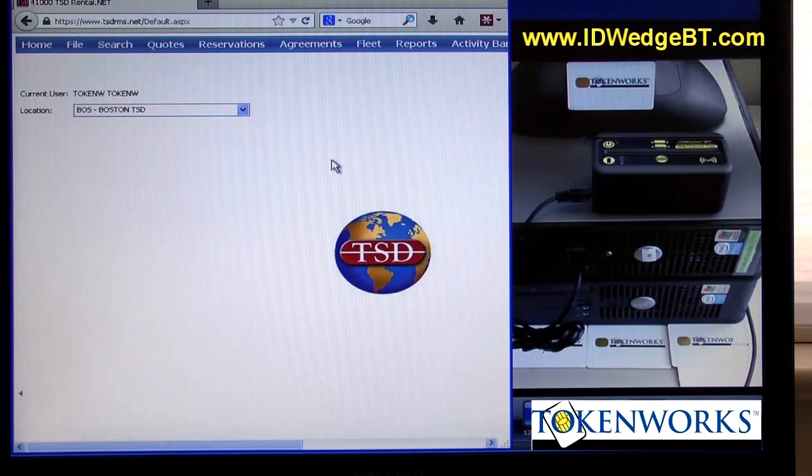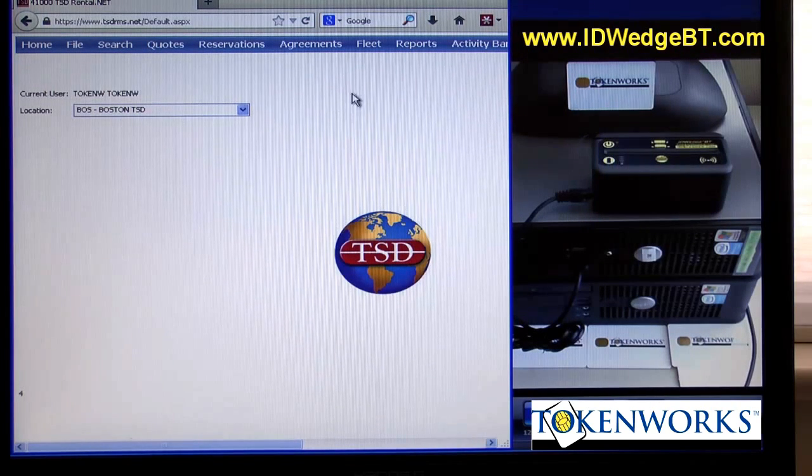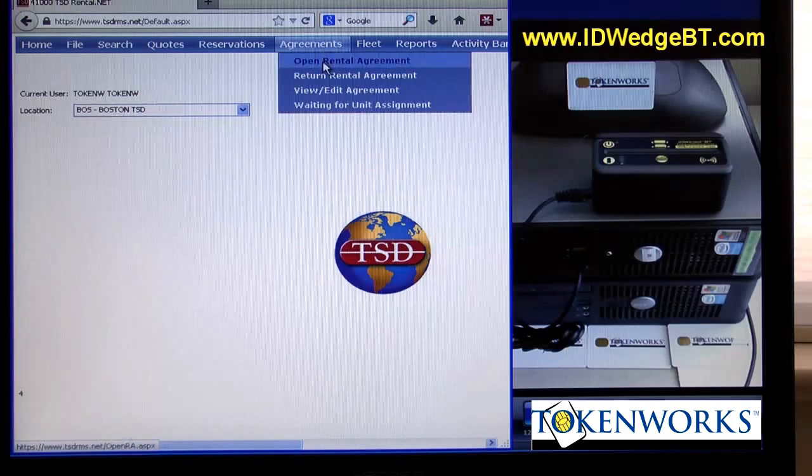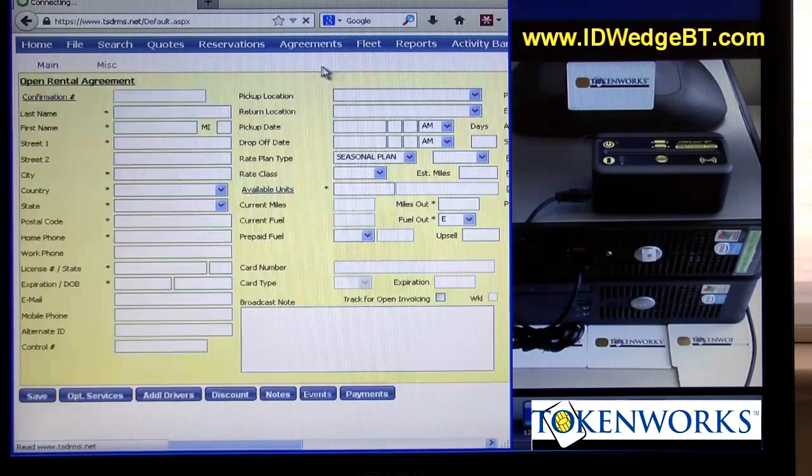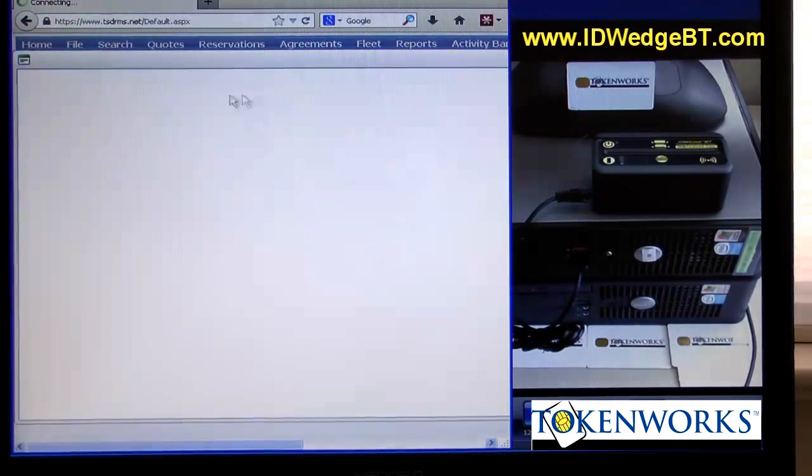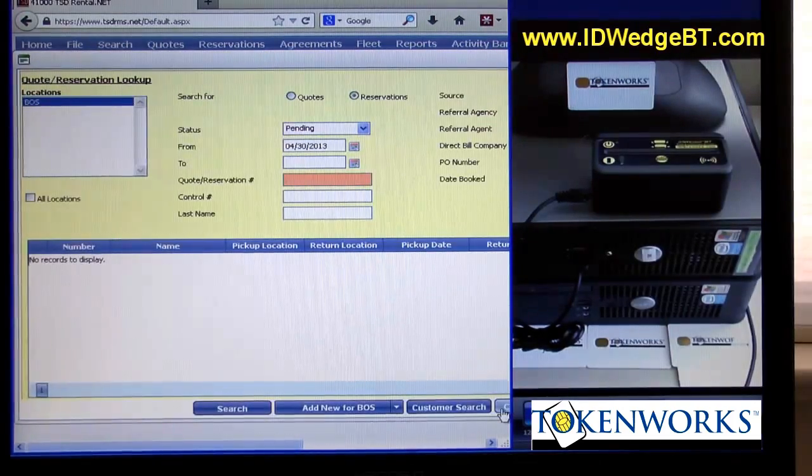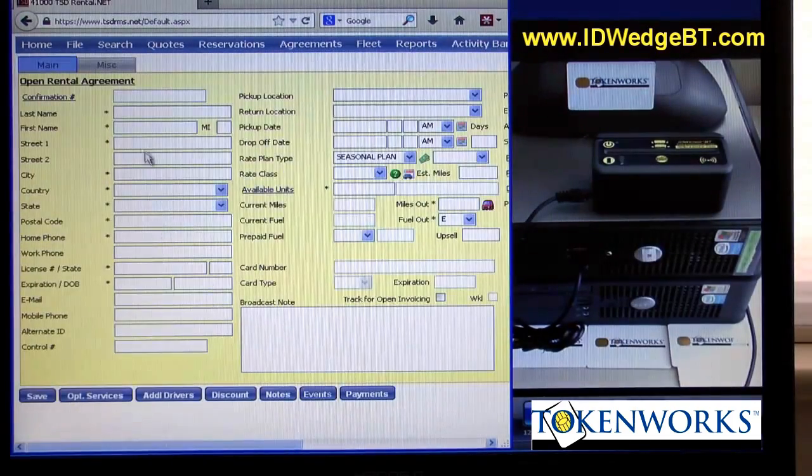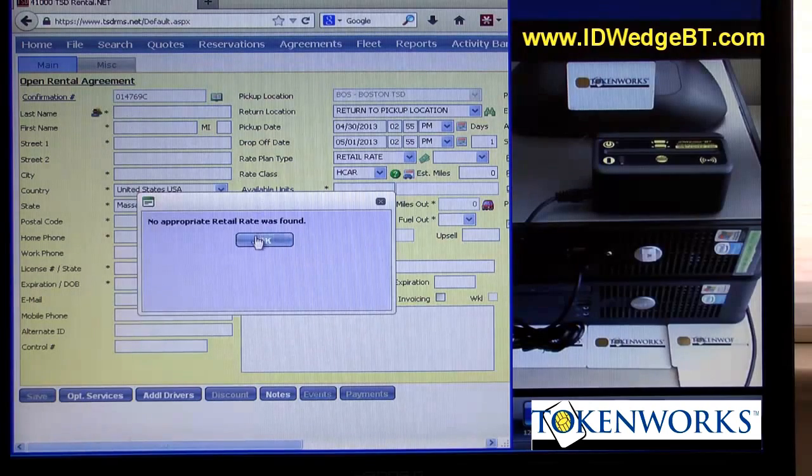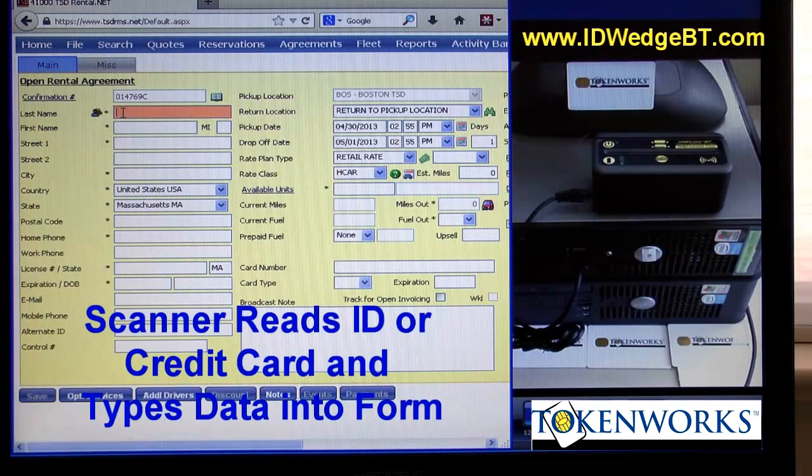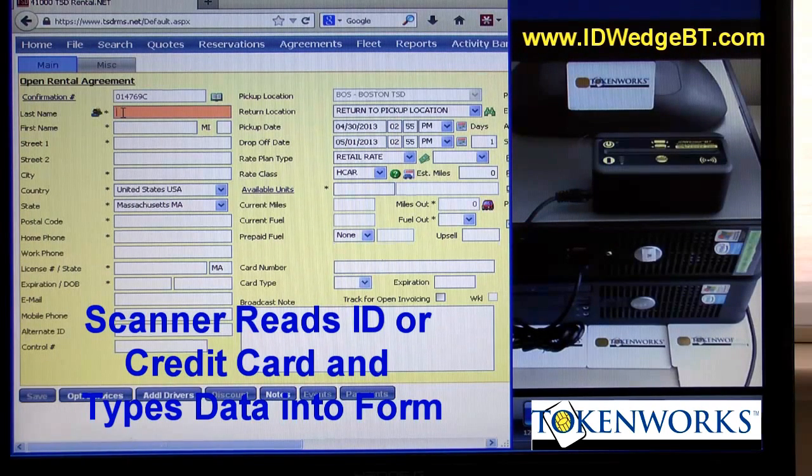This is a reservation web-based application. And what the product does, ID Wedge BT, is it literally types information in from the driver's license into the active form.